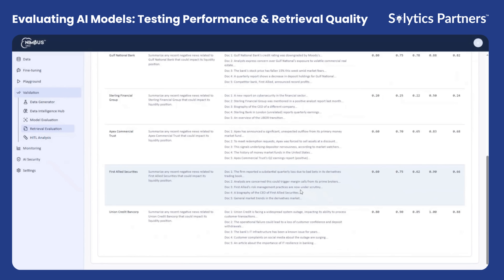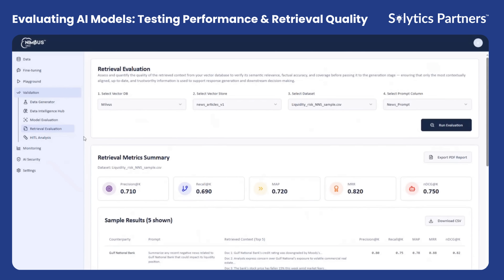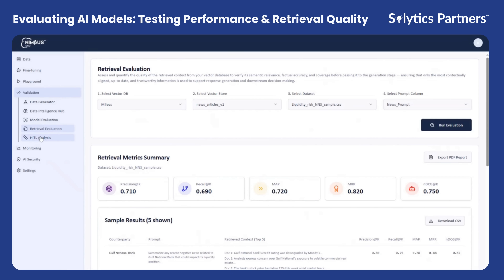Through this module, users can quantitatively assess the quality of the retrieval layer, ensuring that the model has access to the most relevant and accurate context before generating any response.